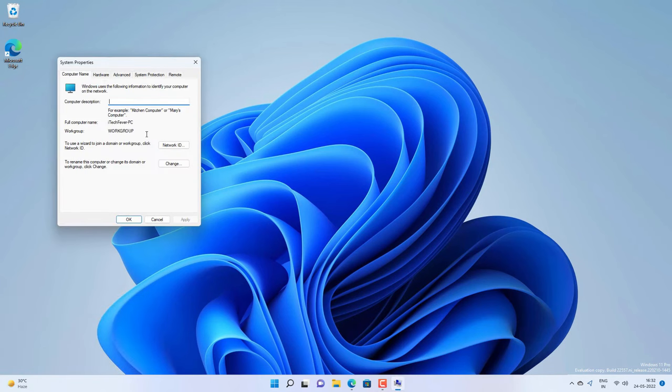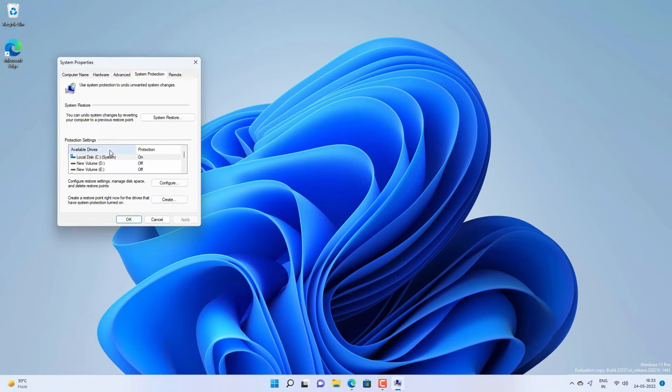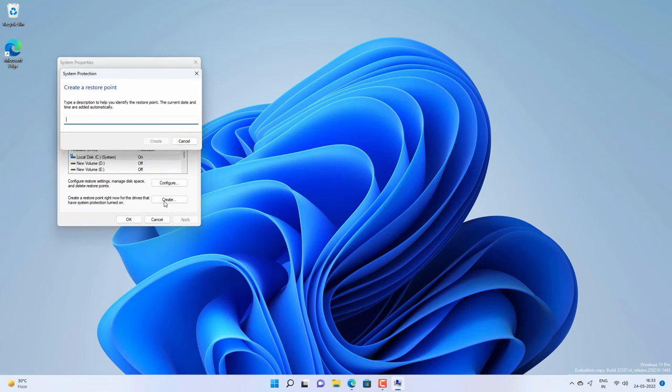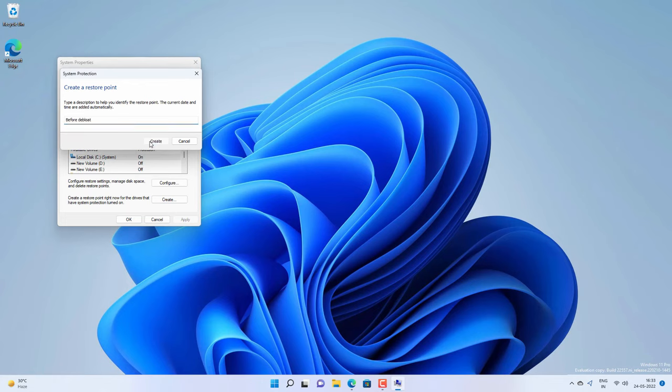Now go to system protection tab and make sure it is turned on for at least C drive. By default it should be turned on, then click on create. Give it a friendly name whatever you like and then click on create. It may take some time to create system restore point.